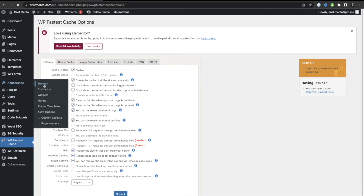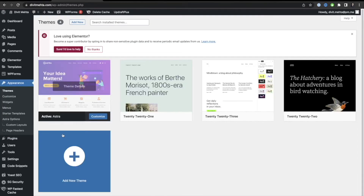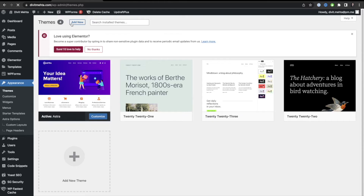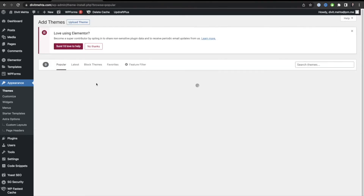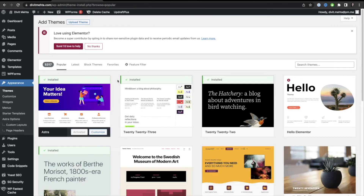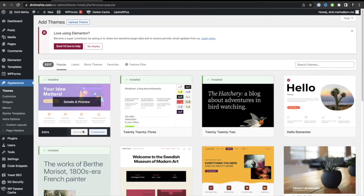Astra is a free theme you can download by going to Appearance, then Themes, and pressing Add New to search for it. I already have it installed. They also have a premium version you can purchase in the future if you want to further upgrade your experience.